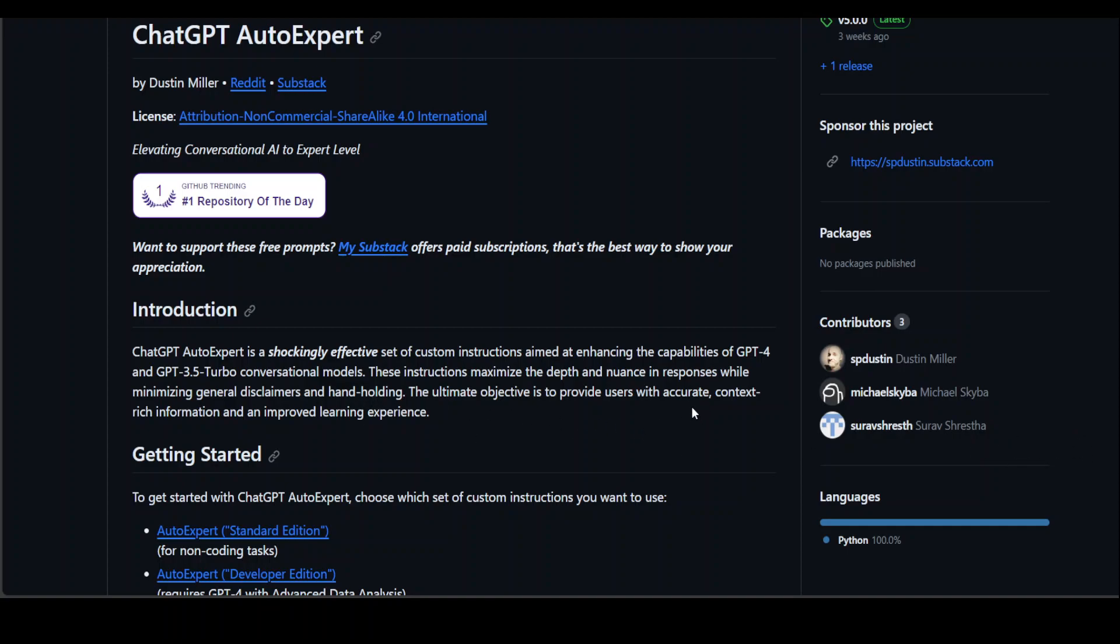I'll drop the link to this GitHub repo in the description so you can follow along. If you want to download or play around with it, or support their project, please do. If you have any comments, please share them. If you like the content, please consider subscribing to the channel. Thank you very much.